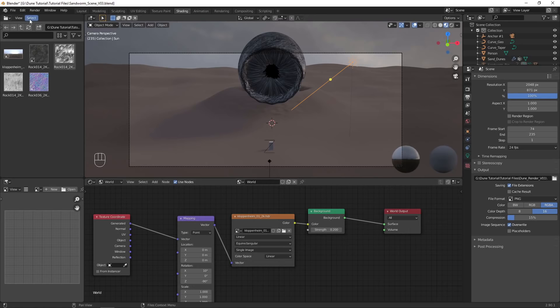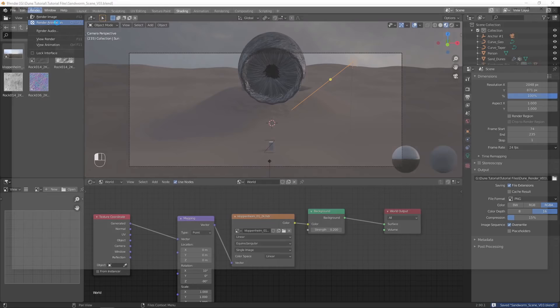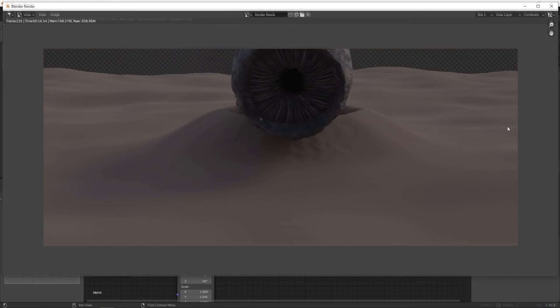I recommend setting the color depth to 16 that gives some more color information for compositing. Choose an output folder, and finally, render the animation. Depending on your computer specs, this may take some time.